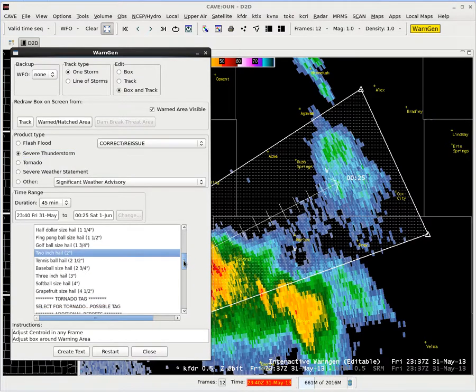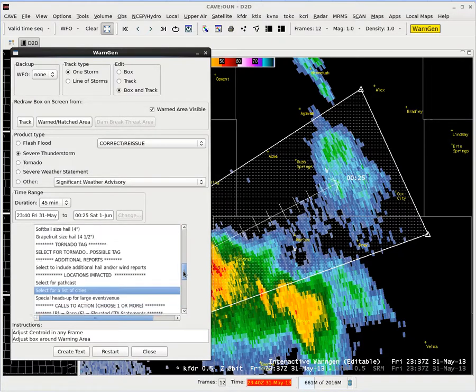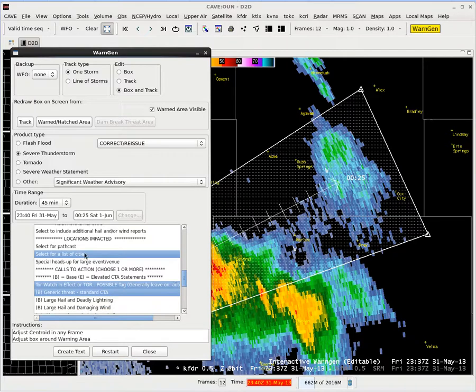We're going to go with two-inch hail as our radar estimate. We've got two options: select for path cast and select for a list of cities. For our WDTD courses like the radar and applications course, we advise not to use path cast — it's the default in AWIPS and it tells you exactly when the threat will arrive in certain cities. If your cities are small and behave like points, you can use it carefully, but for a very large area a specific point value relative to a city is not as meaningful and takes a lot more time to get used to. So we'll keep it simple and just do select for list of cities.